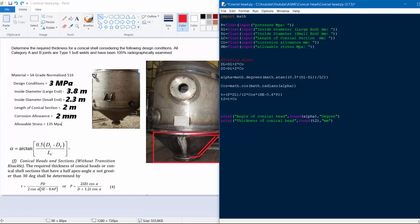Now we find alpha. Python's math functions work in radians, so we convert the output to degrees using math.degrees(). Alpha = math.degrees(math.atan(0.5 × (DL − DI) / LC)). This gives us our half-apex angle alpha in degrees. Then cos_alpha = math.cos(math.radians(alpha)), converting back to radians for the cosine calculation.